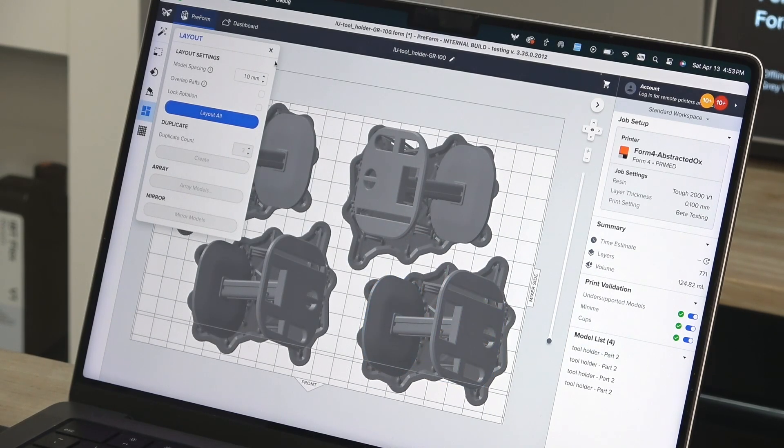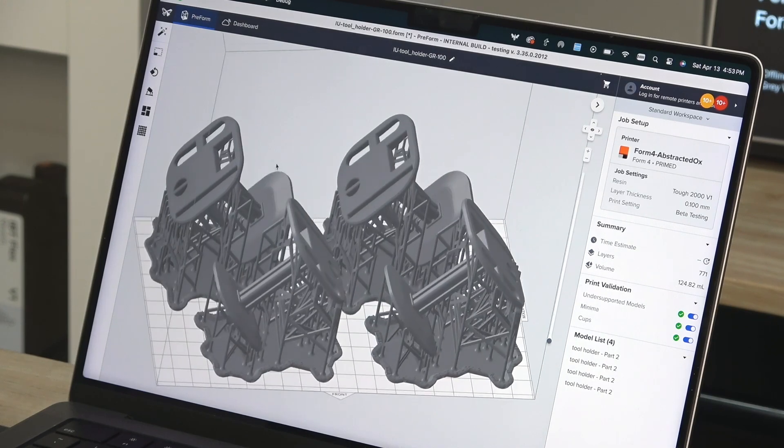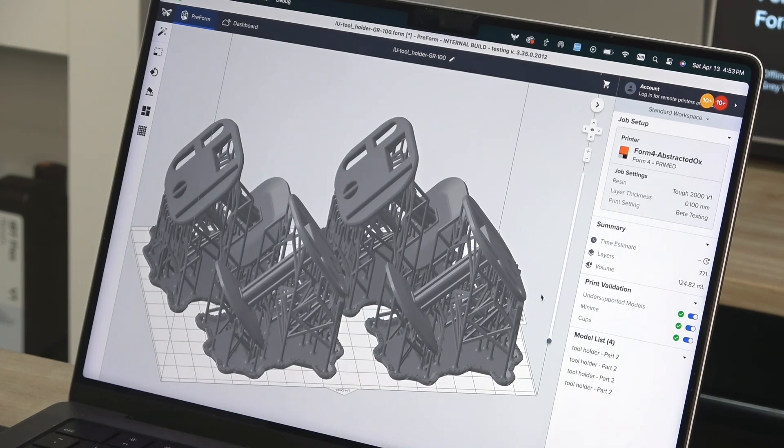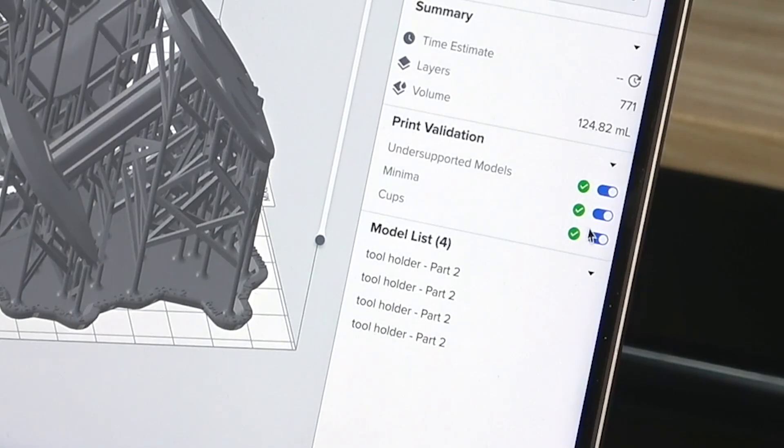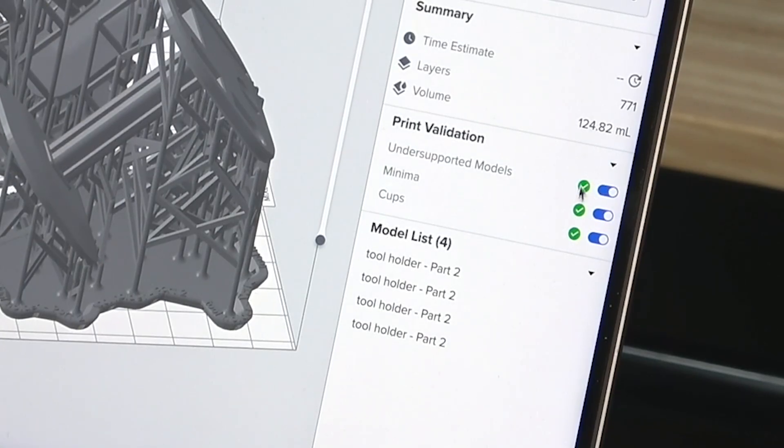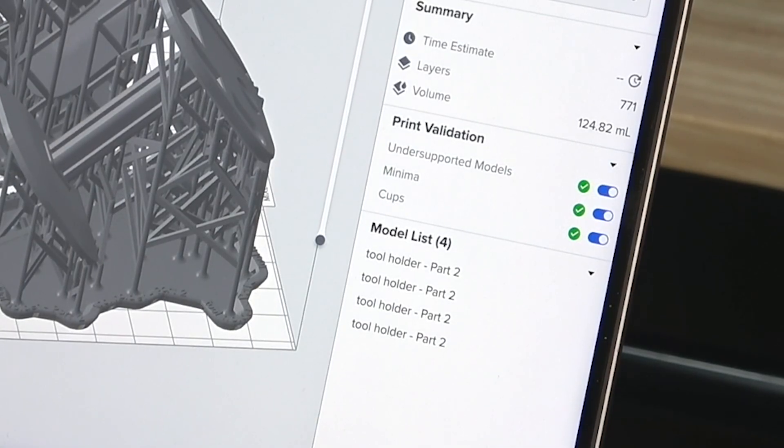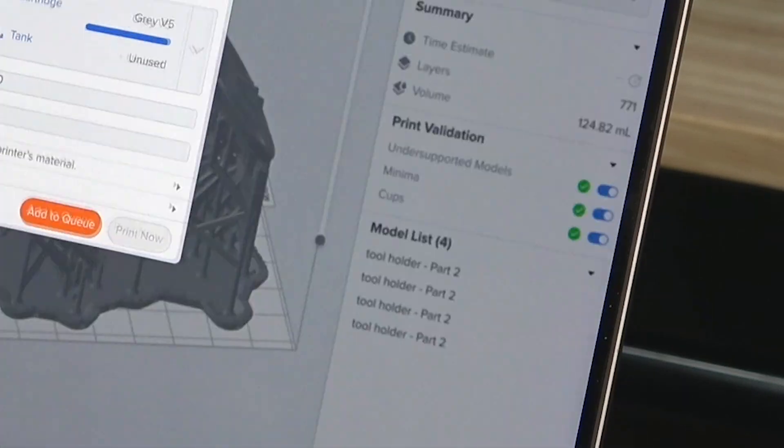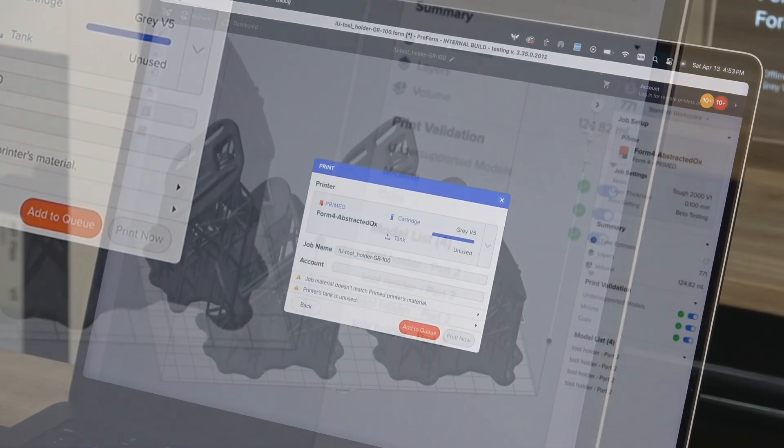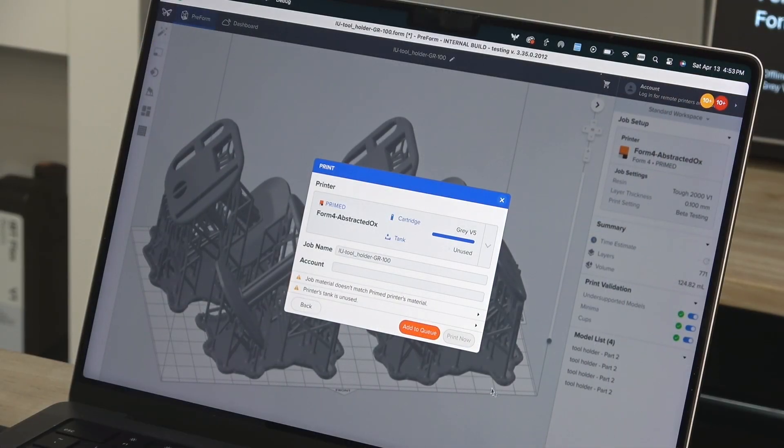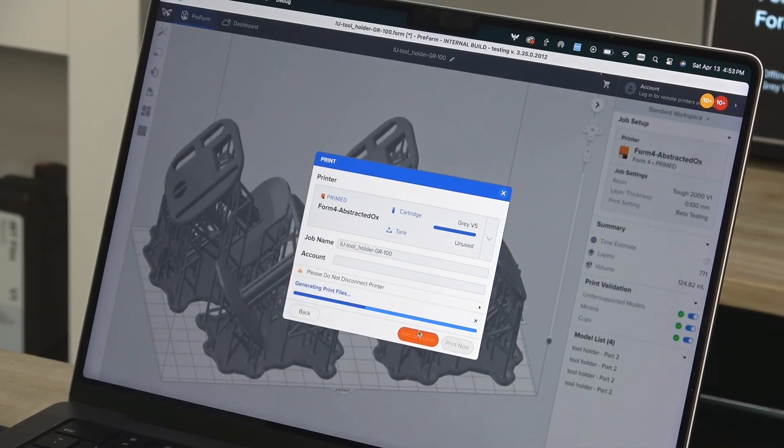After your print is oriented and supported for your selected resin settings, make sure your file passes all printability checks in the lower right side of the Preform window. If it has, then you're ready to print. Click the upload print button to send the file to your printer.